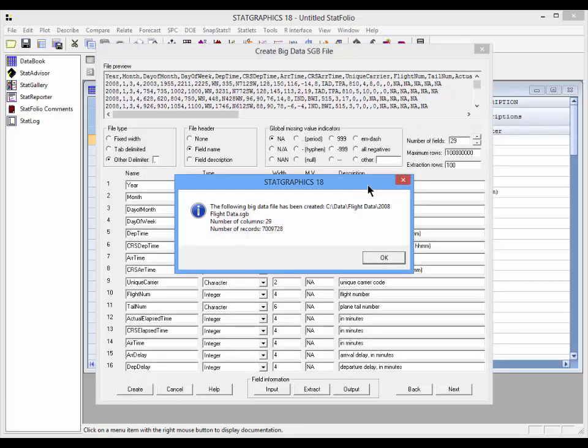Converting a big data text file to a StatGraphics big data file does take some time. In this case, it took about five minutes to convert the file. The good news is, though, that the conversion process has to be done only once. Data from the StatGraphics SGB file can now be read very quickly when you want to analyze the data.